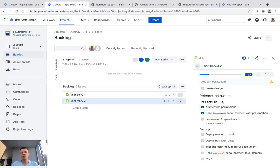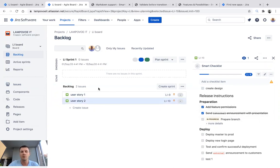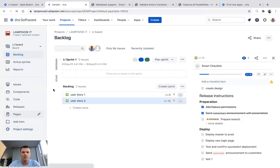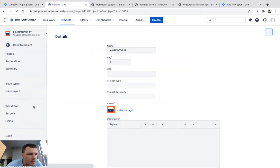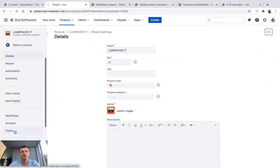The second thing: it's really important to understand how many checklist items are already done. The guys implemented this ability, and what you need to do to make it work is go to the field sections, then edit fields — you need to add a custom field.